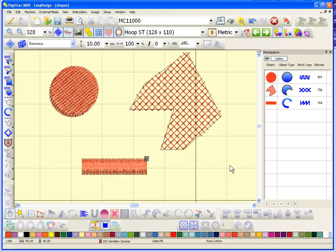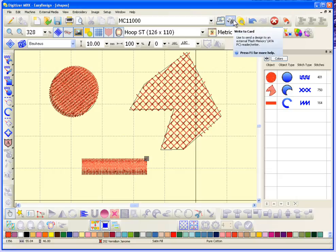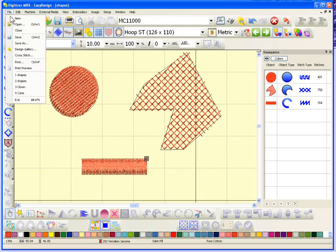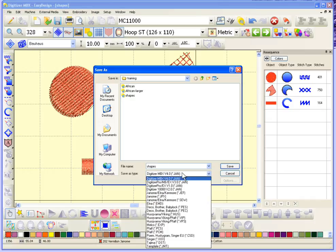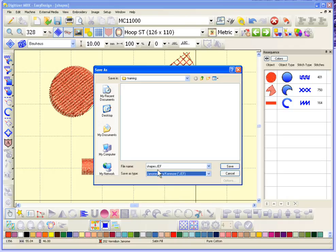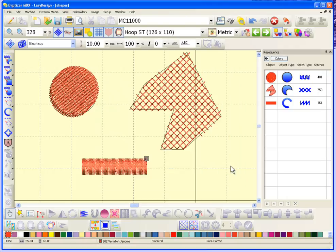When you want to stitch a design out, we don't sew the JAN file — we sew a JEF file. If I write this design onto my card it would be saved as a JEF file. Equally, if I go to file save as and choose JEF instead of JAN, it saves as shapes.jef in the same training folder. So now I've made two copies: one JAN file and one JEF. A JEF file does not include object information — it only includes stitches.